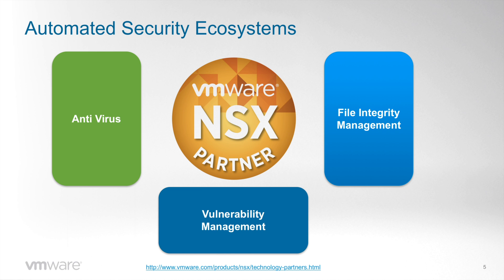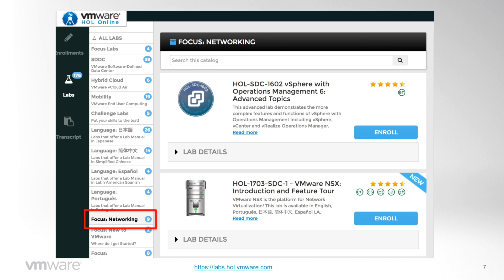The full list of NSX partners can be found at VMware.com under the NSX product category under the Technology Partners section. The demo will focus on functionality and not on implementation details, to stay neutral regarding specific partners. To see implementation details, you can always visit the VMware Hands-On Lab website, click on Focus Networking, browse for your favorite security partner and play with the lab.